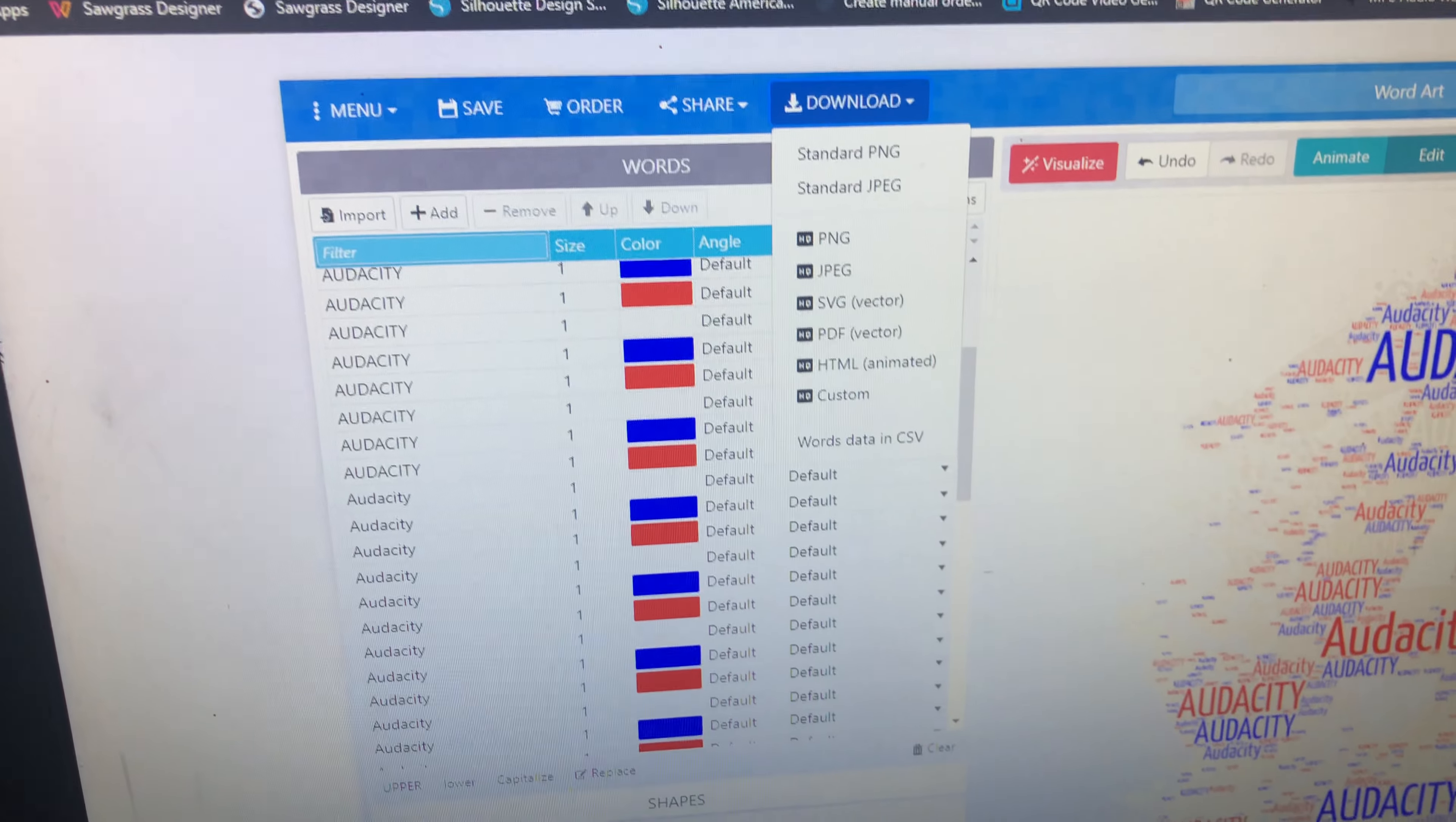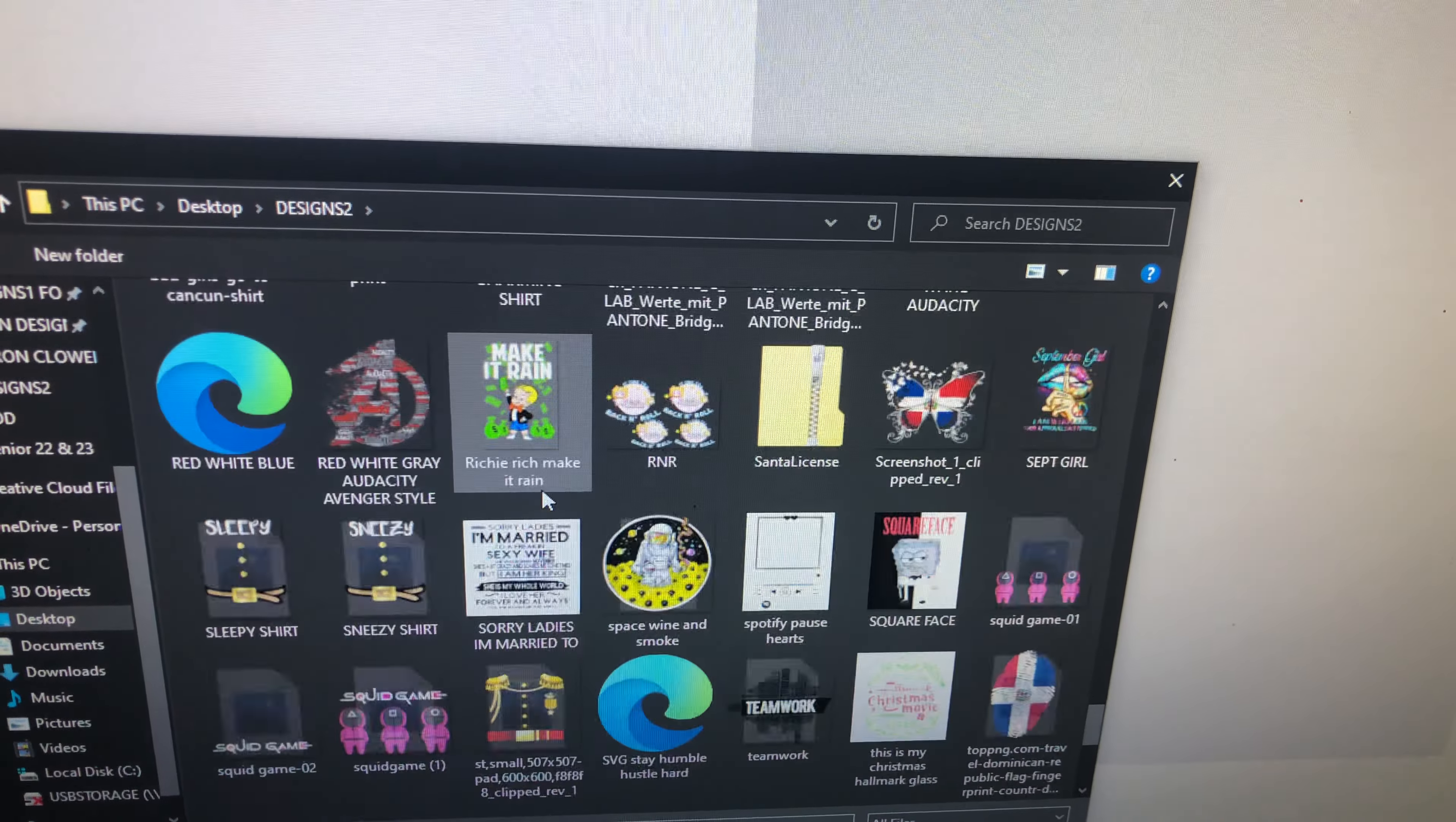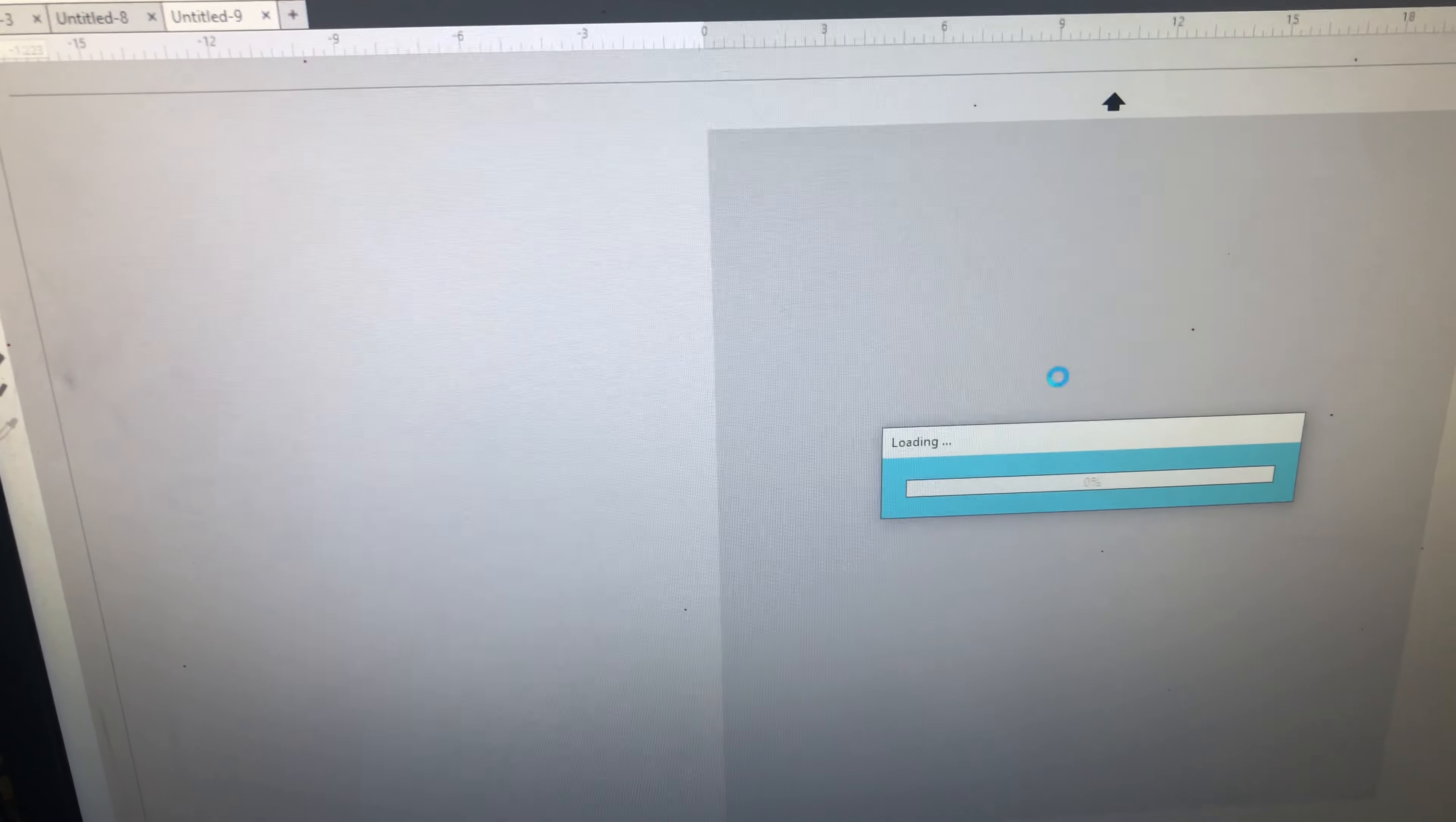Then, I go into my Silhouette program, and I import the vector. I'm going to show you what that looks like really fast. Give me one second. It's the only one I haven't done. Now, this takes a little bit to process.